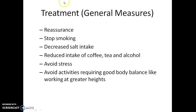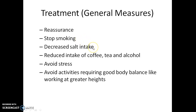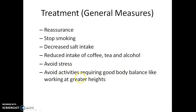General treatment measures for Ménière's disease include reassurance of the patient. The patient should be advised to stop smoking, decrease salt intake, reduce intake of coffee, tea, and alcohol, avoid stress, and avoid activities requiring good body balance such as working at heights.